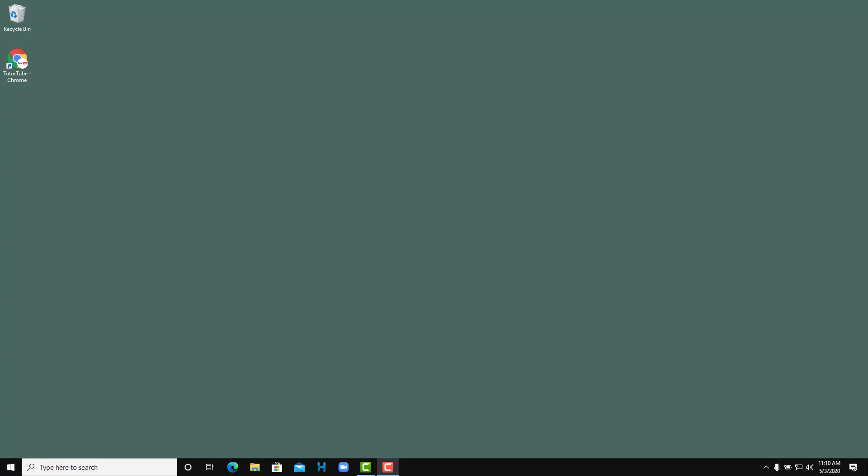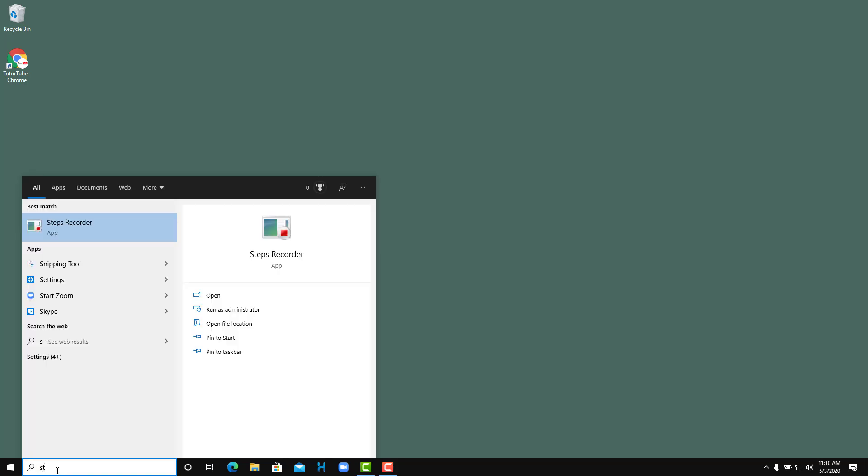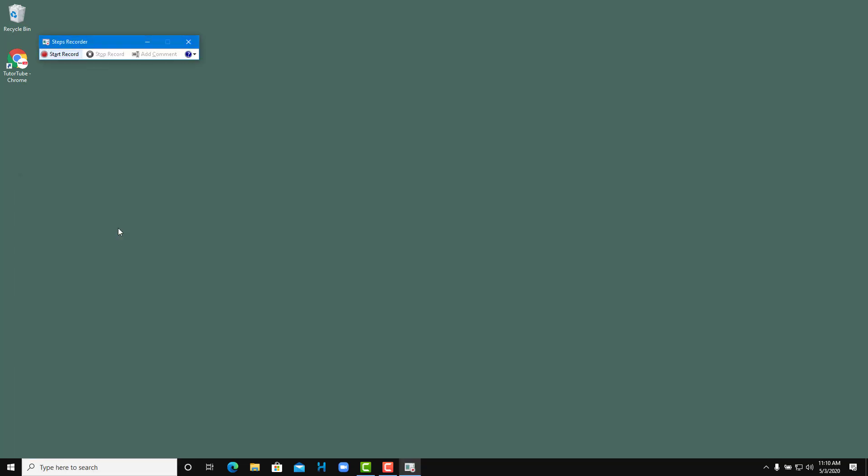Now let's see how to use the Steps Recorder inside of Microsoft Windows 10. To open up Steps Recorder, I can go to the type here search section right here and I'm going to type in steps. Steps Recorder pops up, so let me just click on it and Steps Recorder opens up.